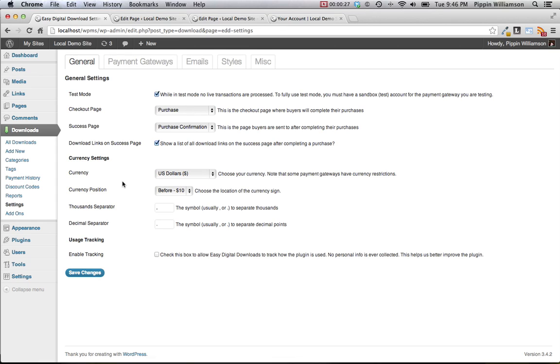Here are all of the configuration options that you need to set before you're ready to use the plugin. There are five sections: general, payment gateways, emails, styles, and miscellaneous.